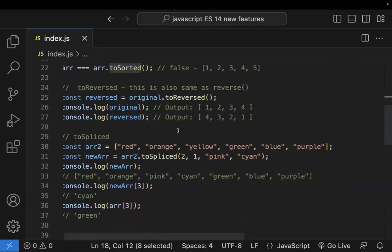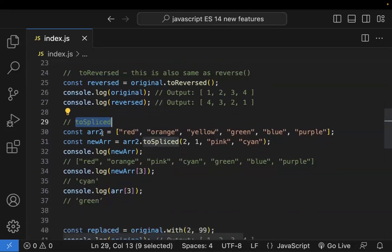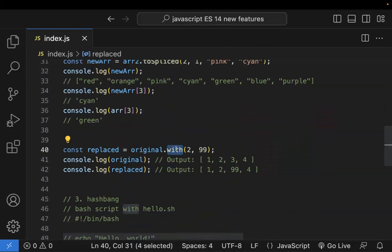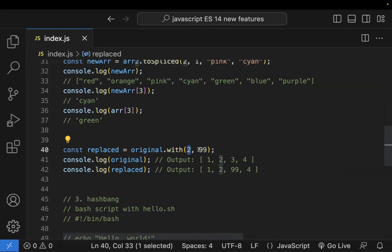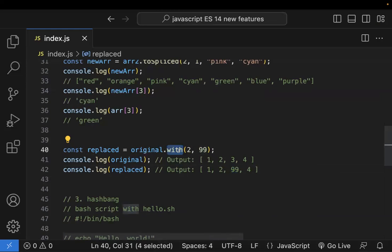Along with toSorted and toReversed, we also have toSpliced, which works the same as splice but does not modify the original array — it returns a new array. Additionally, there is the new with() method. This method updates only a single element at a given index. For example, you take the original array and replace the element at index 2 with 99, and it returns a new array with that change.